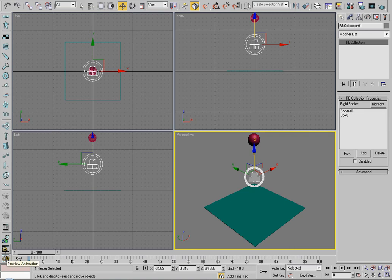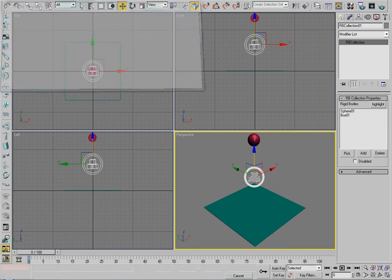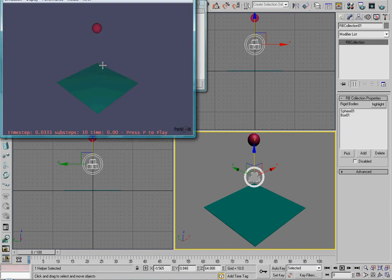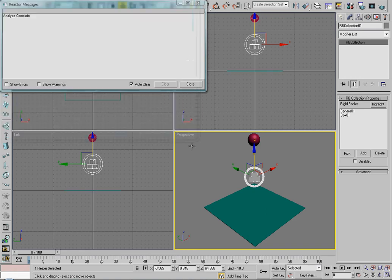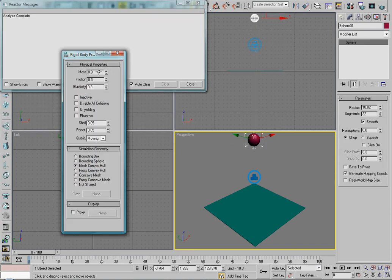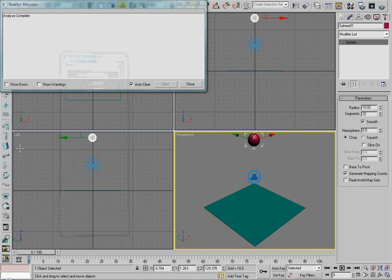Now this button here is the preview animation. It will preview everything in the Havoc window. So watch as I press play. Nothing happens. Now, the reason that happens is because the sphere has no mass. So if you don't want any warnings to pop up about it being less dense than water, you want to make it 1 or higher.